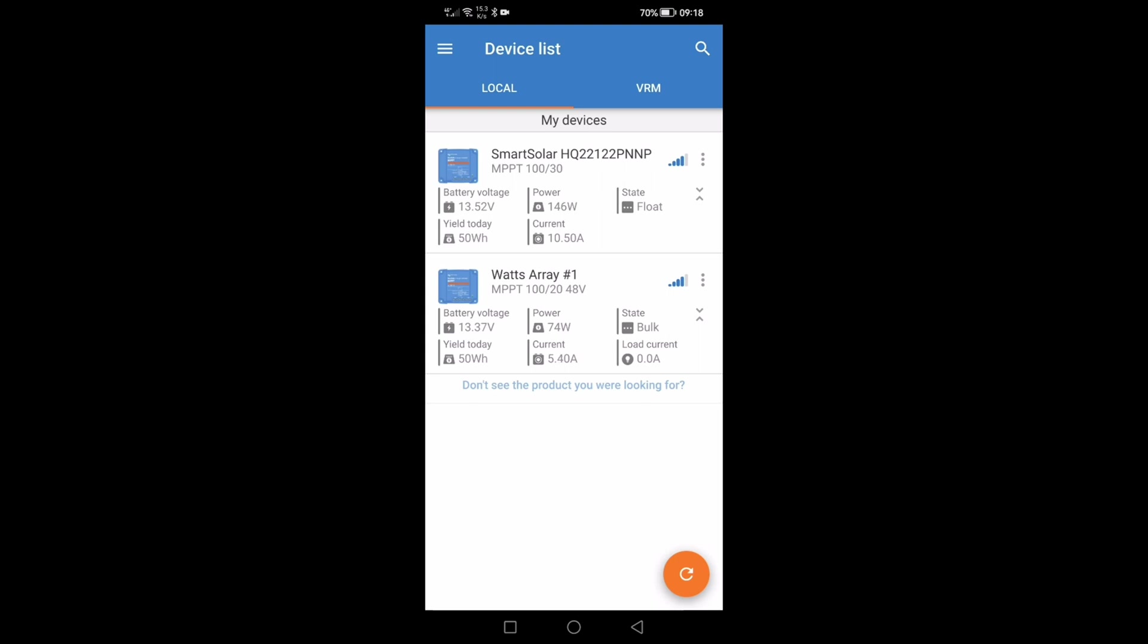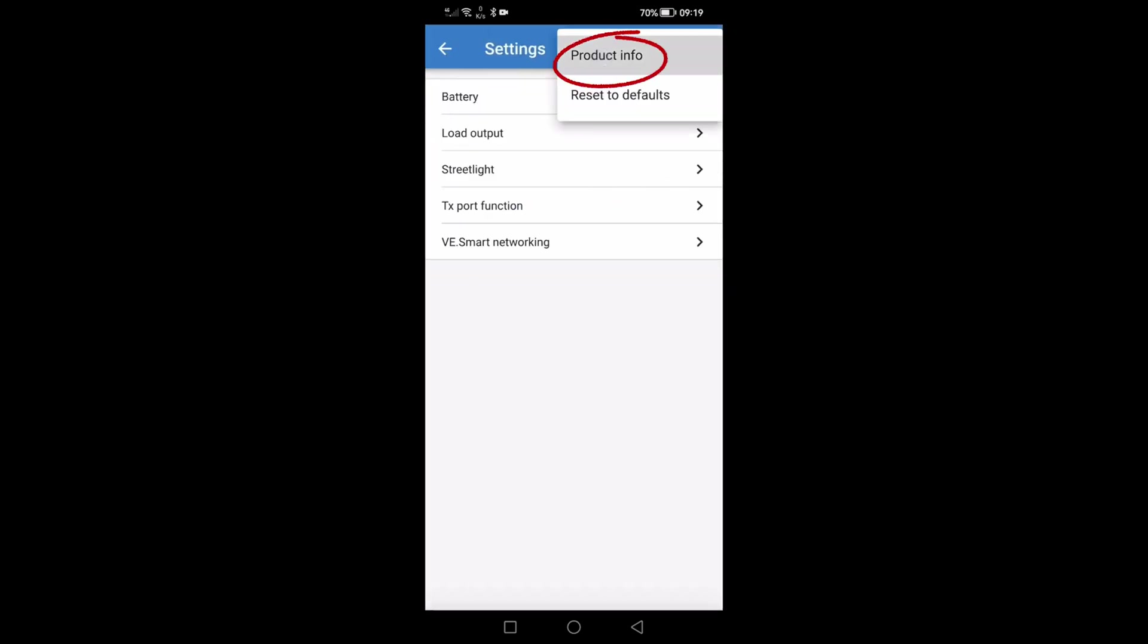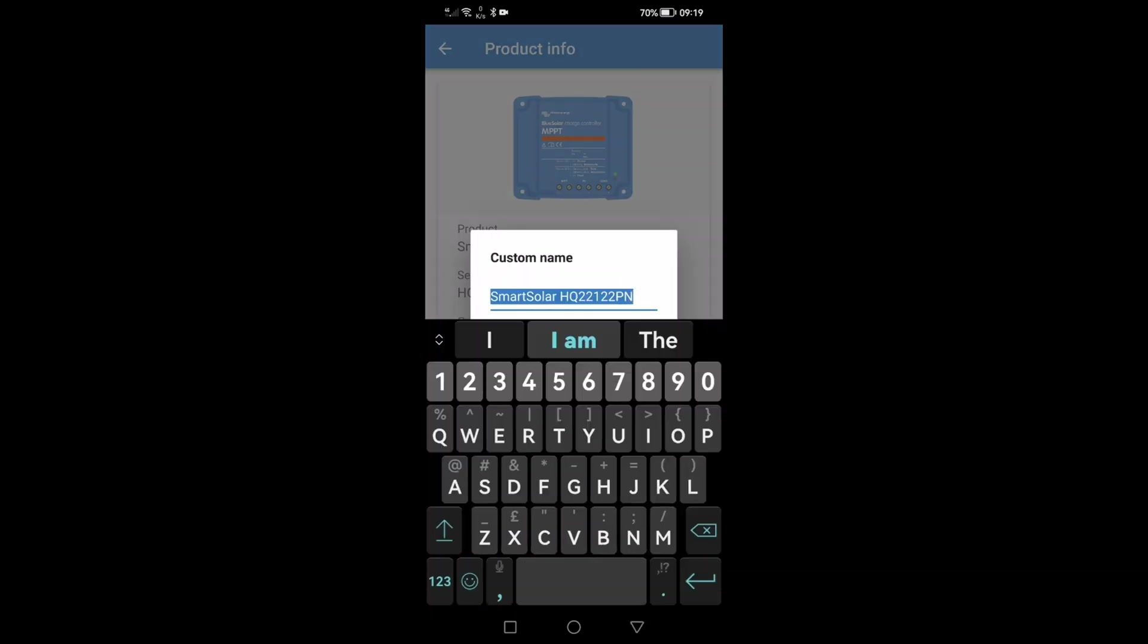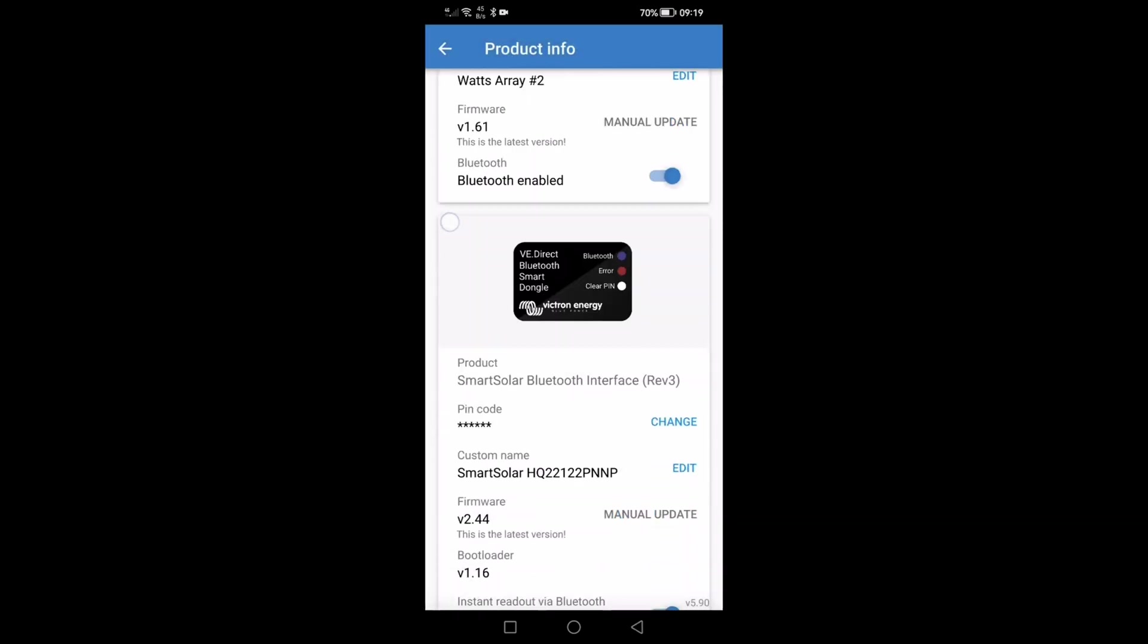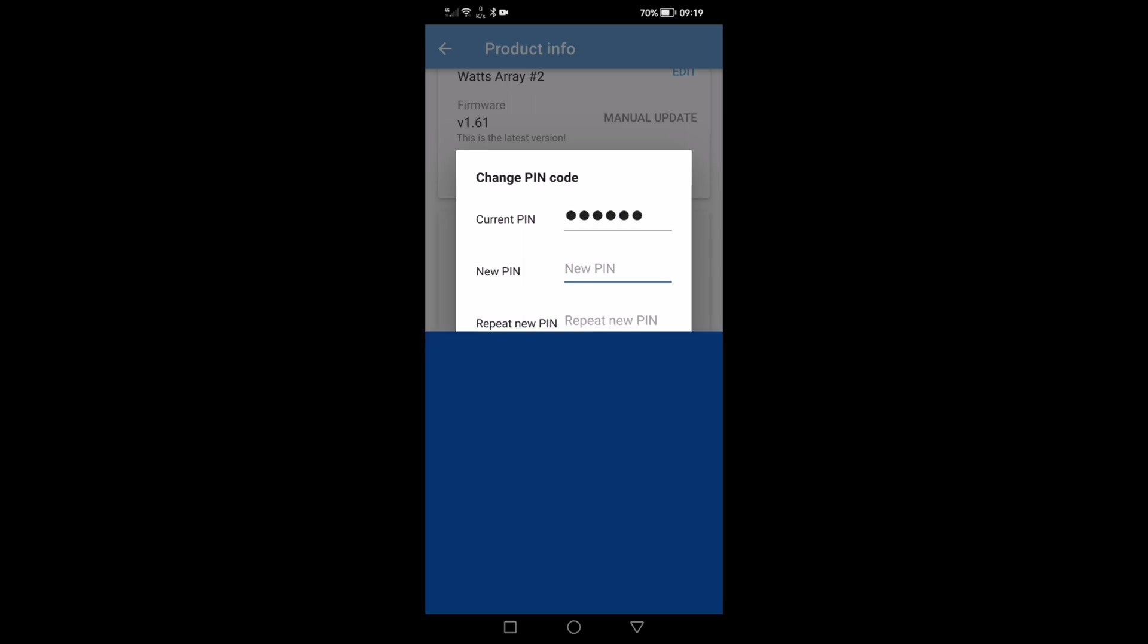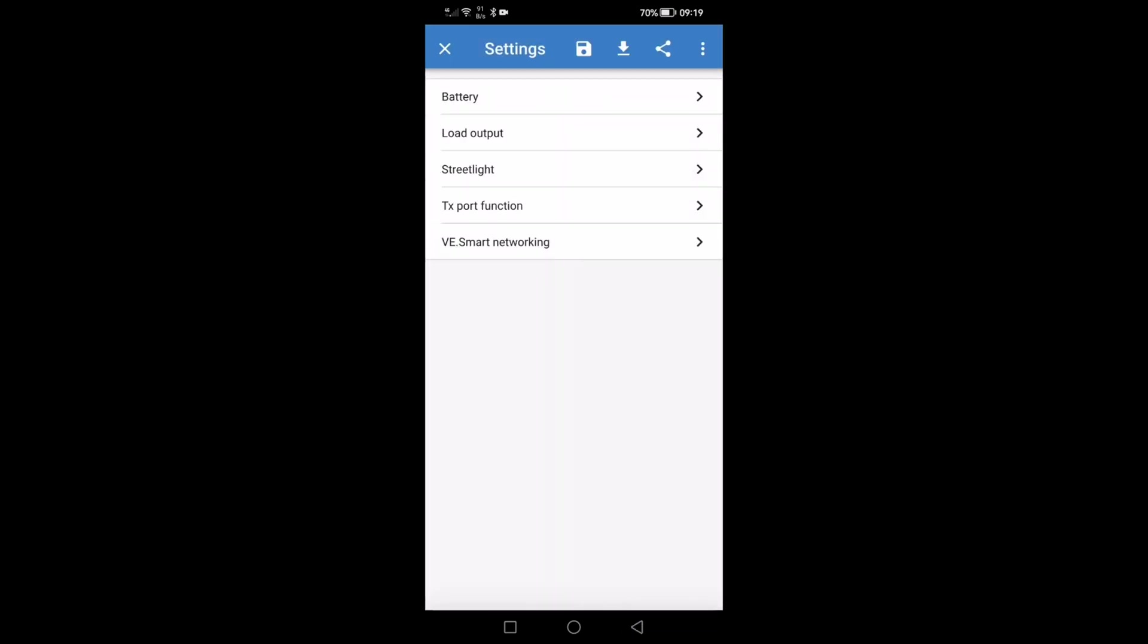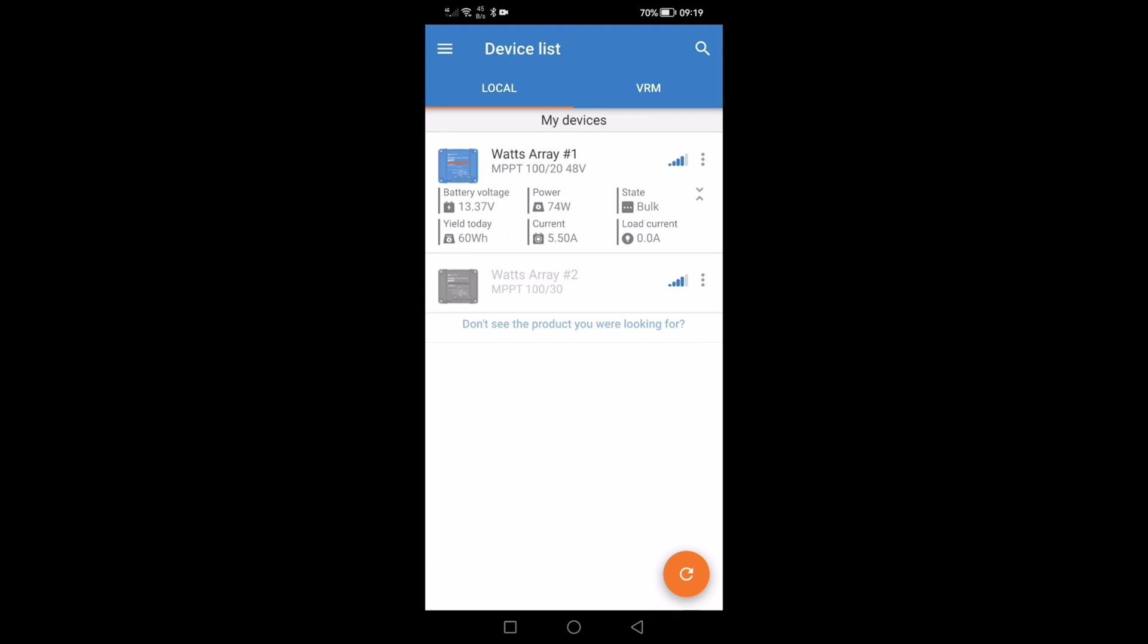So same again, let's go into the 30 amp controller, change the pin and also rename it to array two. We shall go into the product info, edit the name. Okay and let's go down to change the pin, current pin, default six zeros and then change it to a pin of your choice.